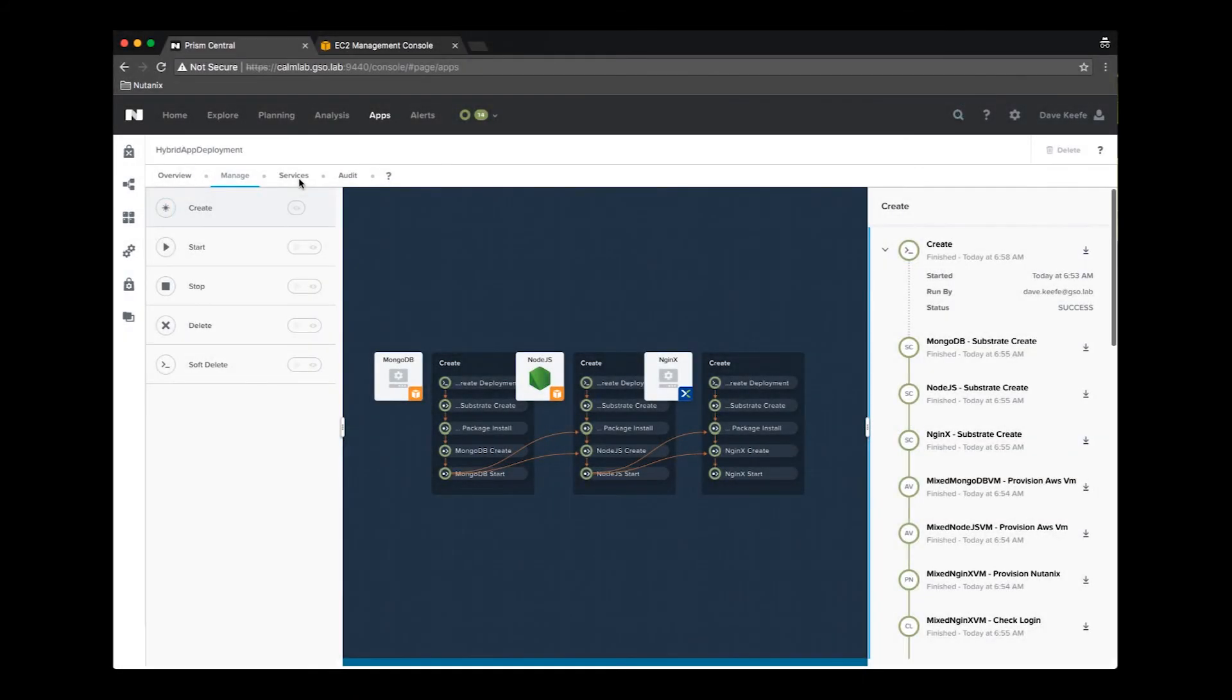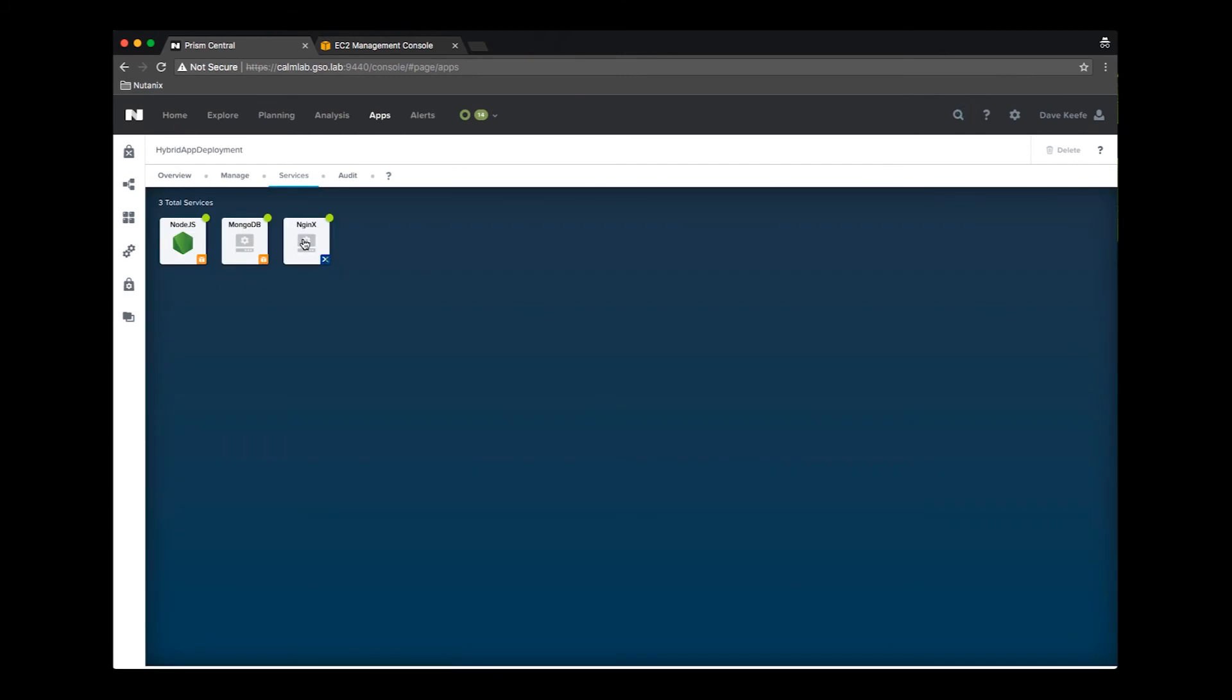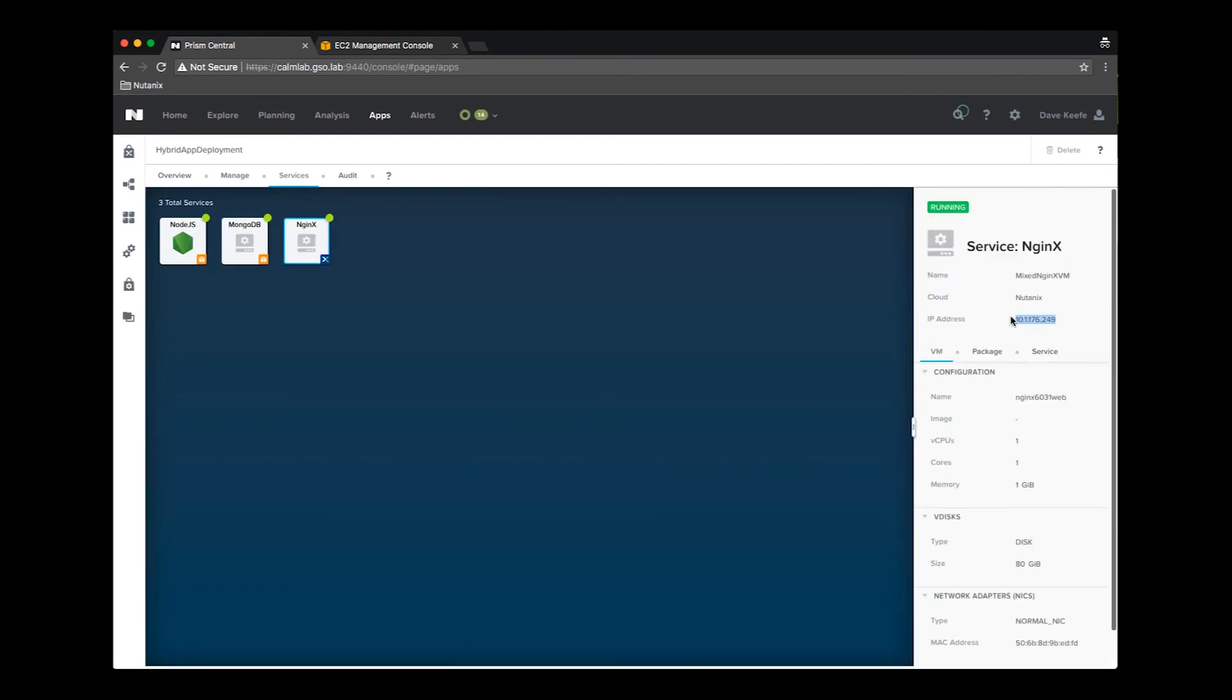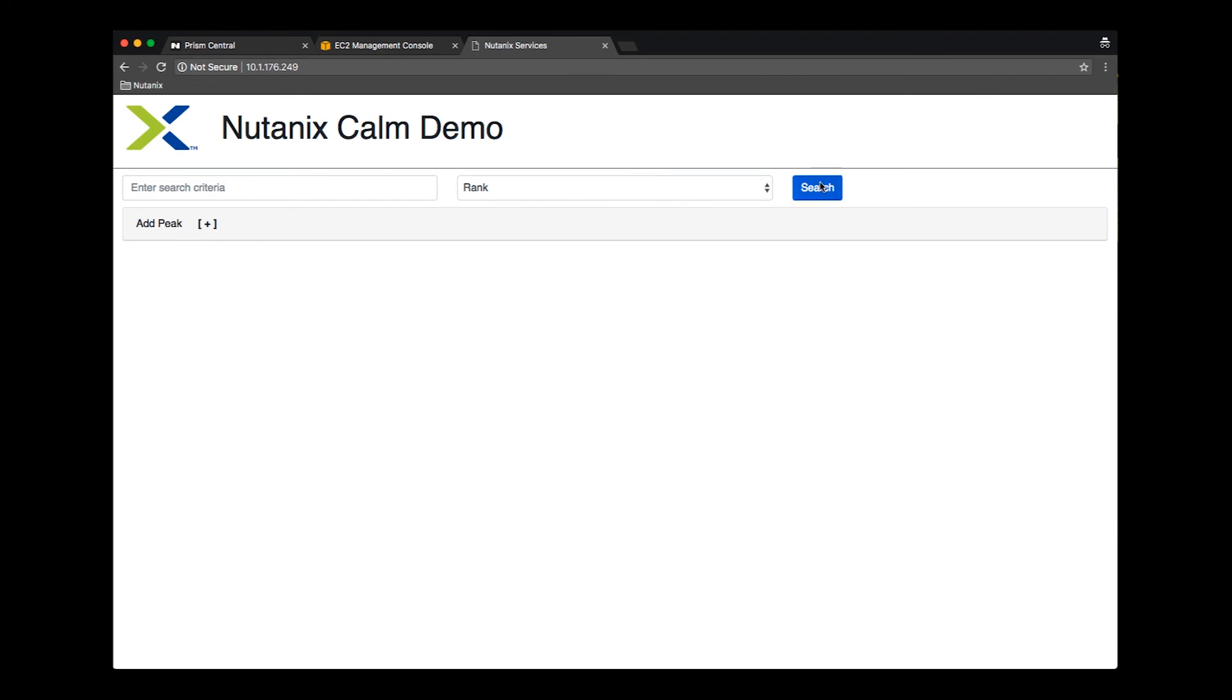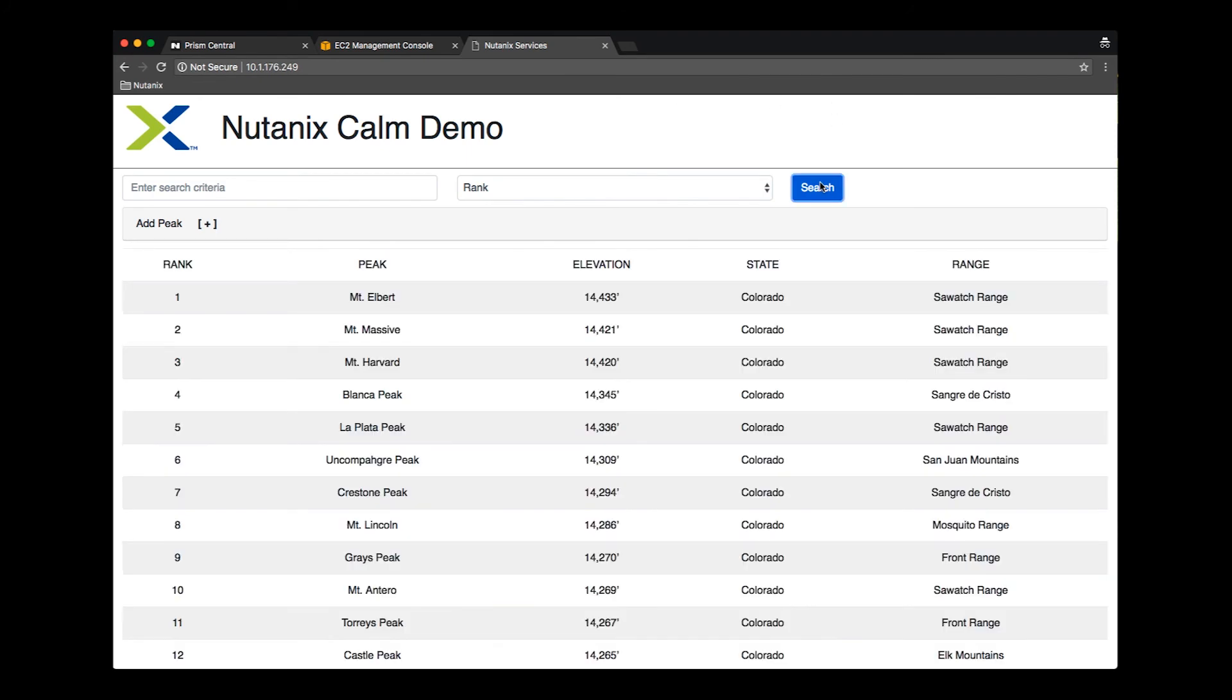As with earlier examples, we can see our functioning application. This time, part is running on Nutanix and part on AWS.